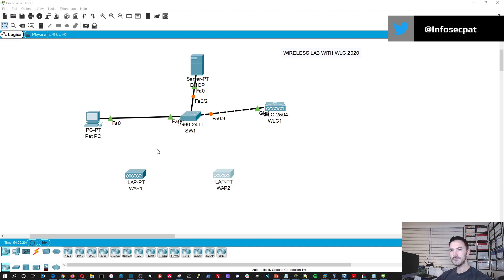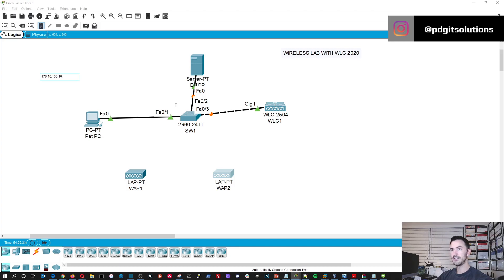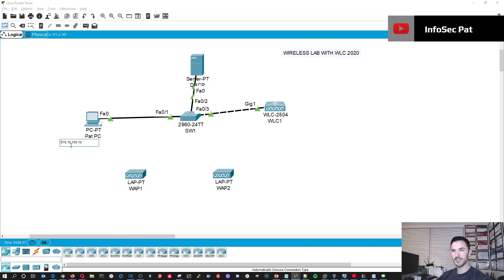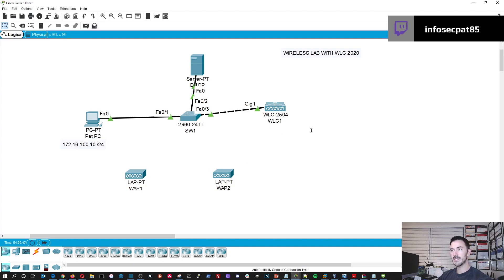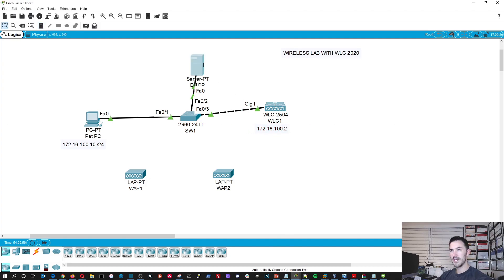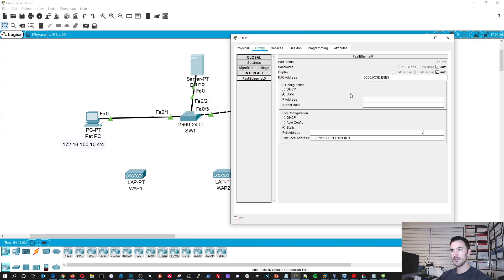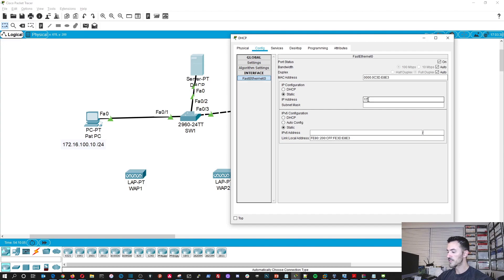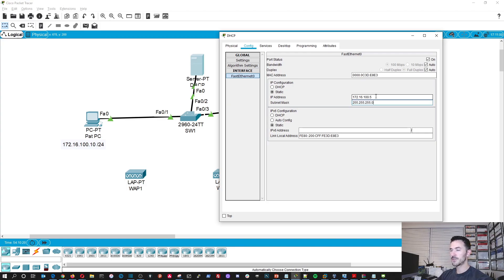So we'll just name this one WAP2. And then we'll name this one WAP1. And then we'll name this PC. And switch one, WLAN controller one. And then the server will be DHCP because this is going to be acting as a DHCP server. So now we'll just go ahead and go to the connection. And we're going to connect the PC to the switch. I'm not going to do the access point yet. I'm going to do the server to the switch.